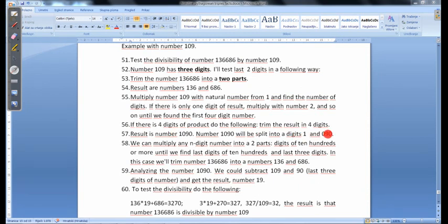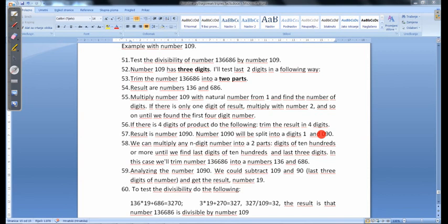Or we could just ignore the 0 as a digit of 100. So next is to split the number.